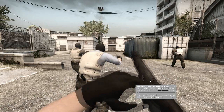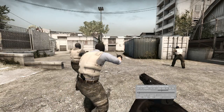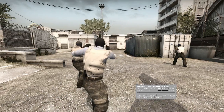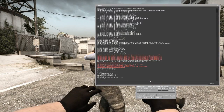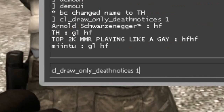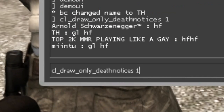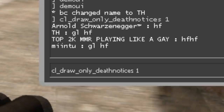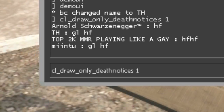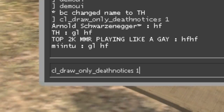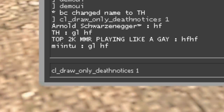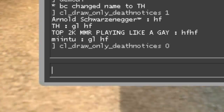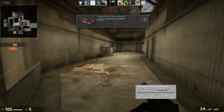That's pretty much all you have to do to hide the HUD when watching demos. You simply type cl_draw_only_death_notices 1, and to go back to the HUD being on, simply change it to 0 and it will bring it back again.